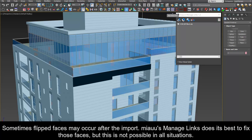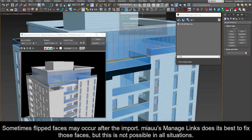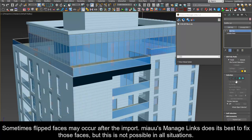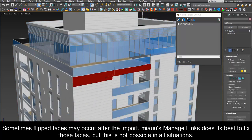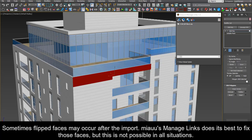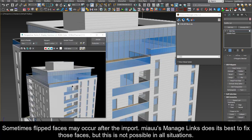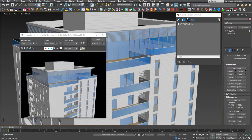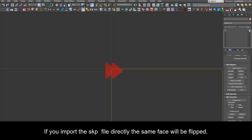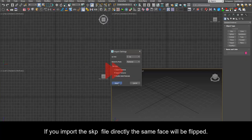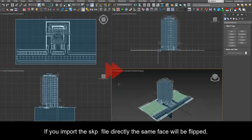Sometimes flipped faces may occur after the import. Mio's manage links does its best to fix those faces, but this is not possible in all situations. If you import the SKP file directly the same face will be flipped.